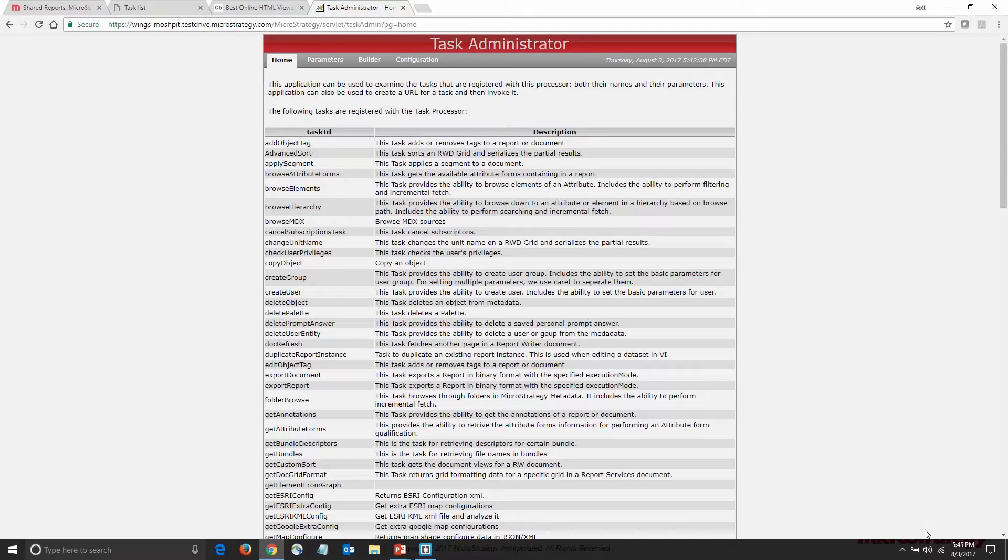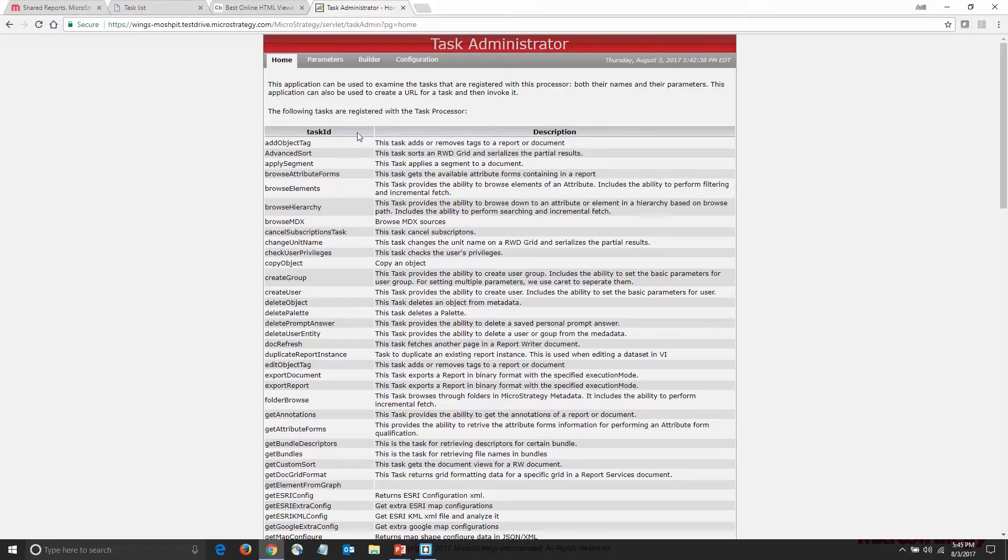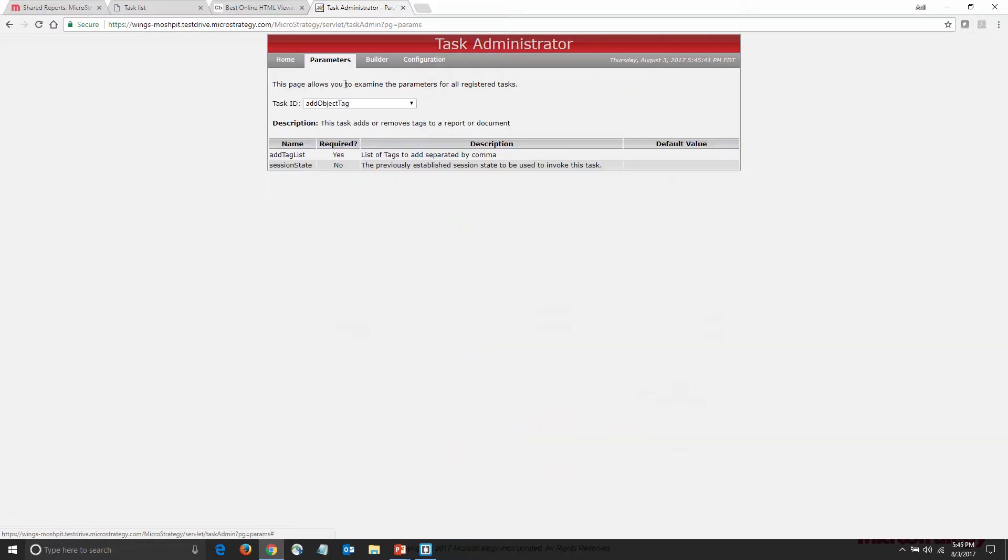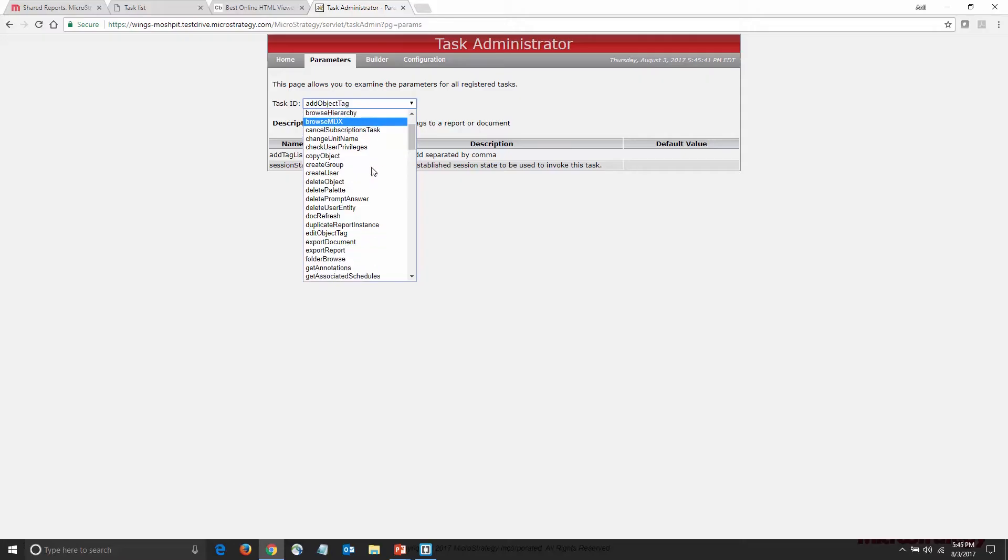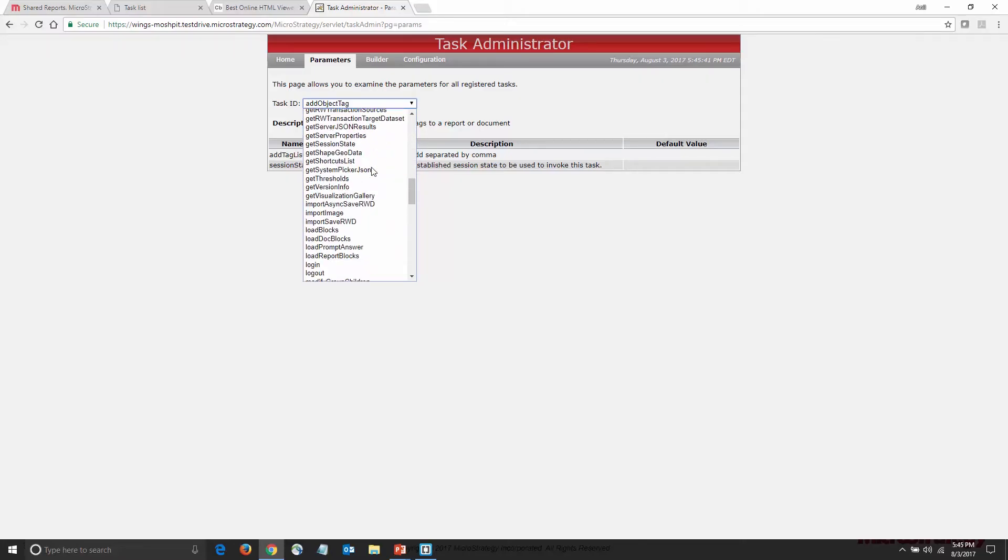The Task Administrator homepage contains all of the tasks that MicroStrategy provides out of the box, as well as their descriptions. If I'm interested in learning more about a task, I can go to the Parameters page. Here, I can see all of the parameters that the task accepts as input.